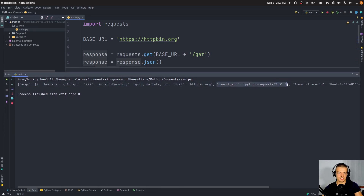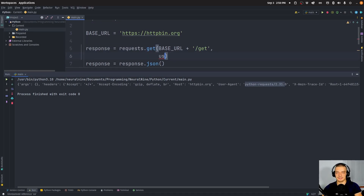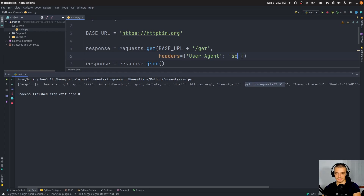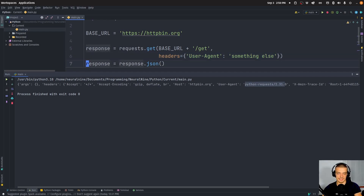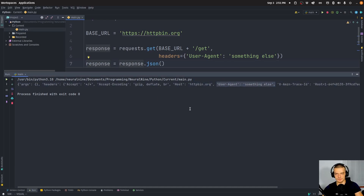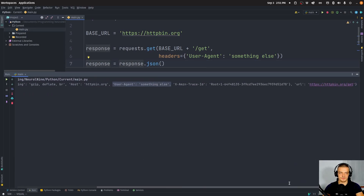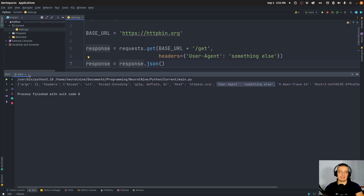What you can see is we get a basic HTTP response, including the user agent — in this case Python requests. You can also change that by passing headers equals a dictionary, setting 'user-agent' to something else. This should then be displayed in the user agent field. You can provide a Firefox user agent, for example, to mimic that behavior.